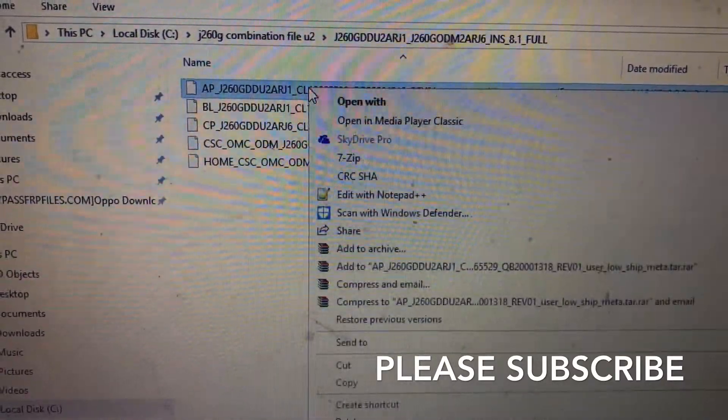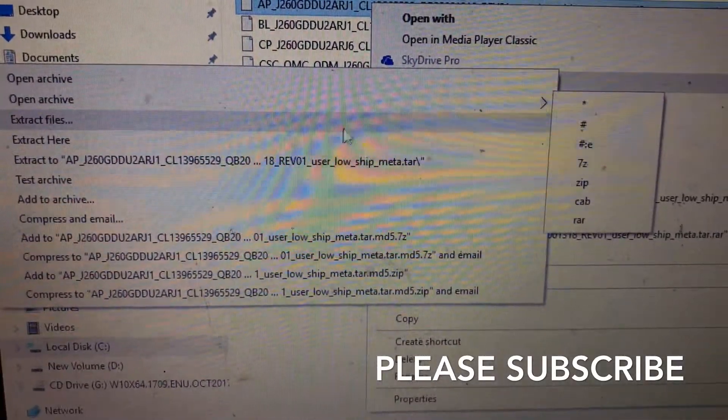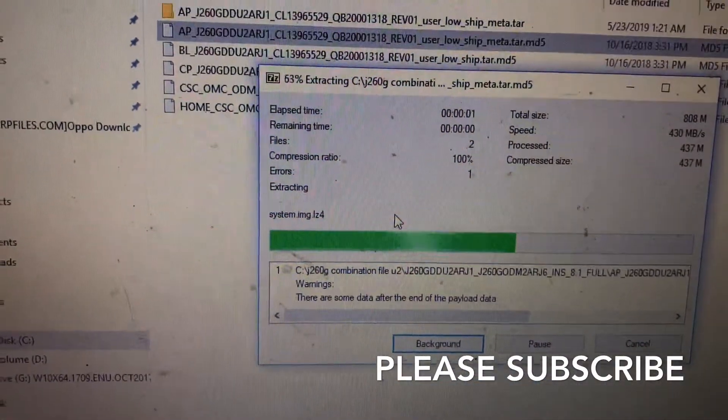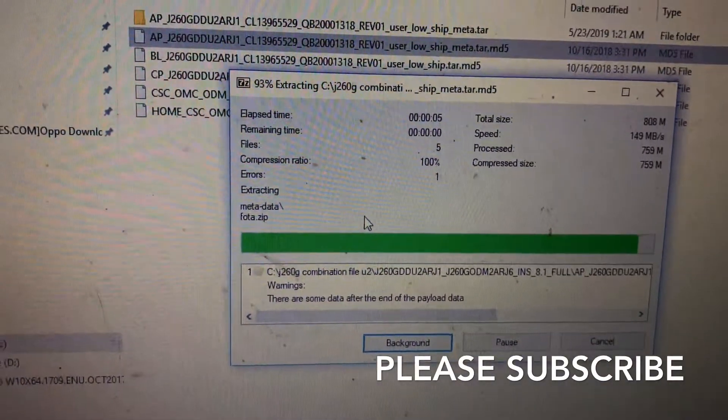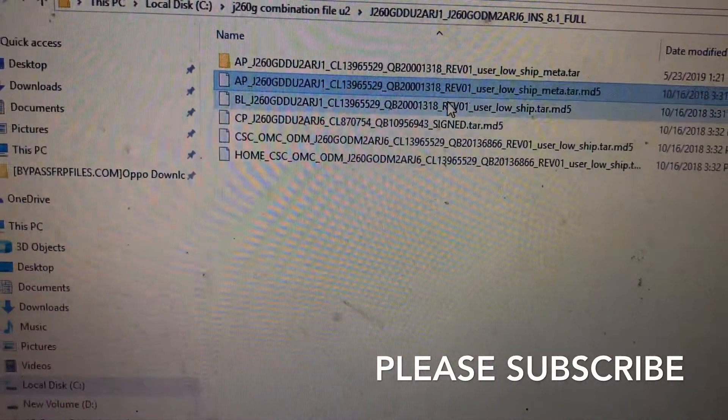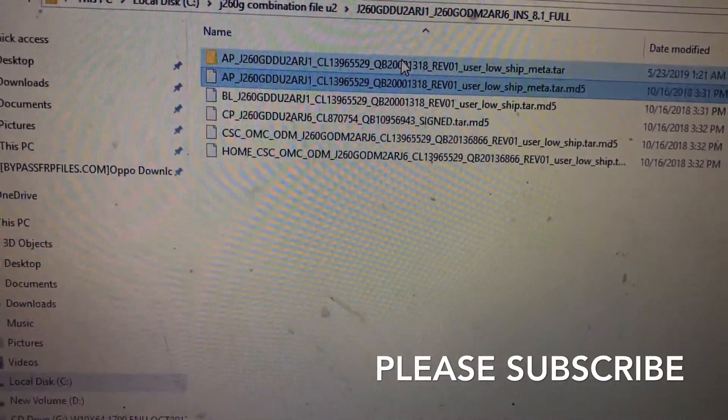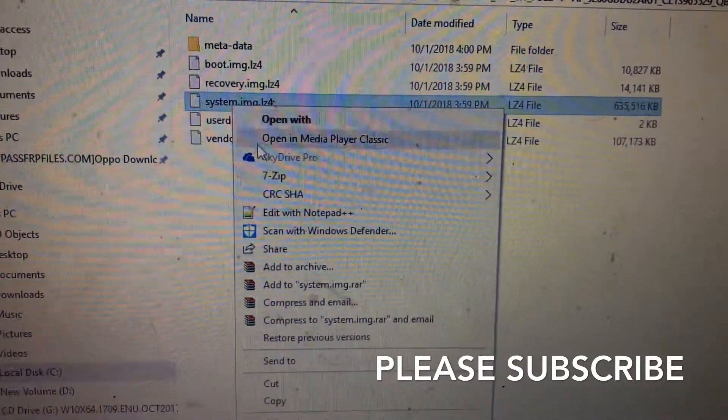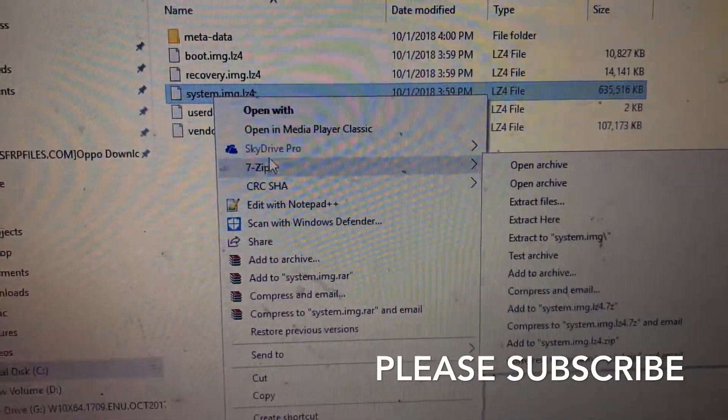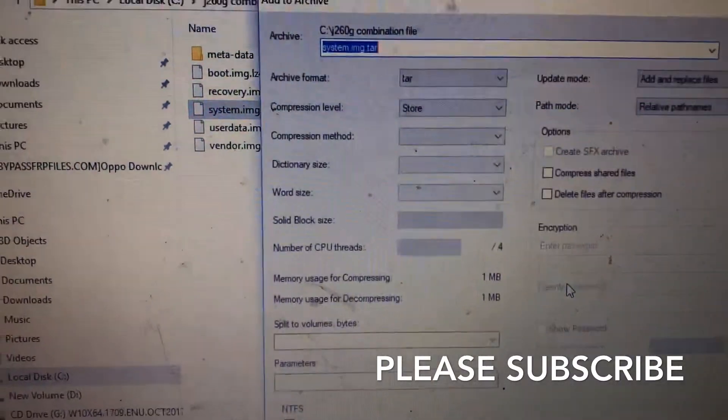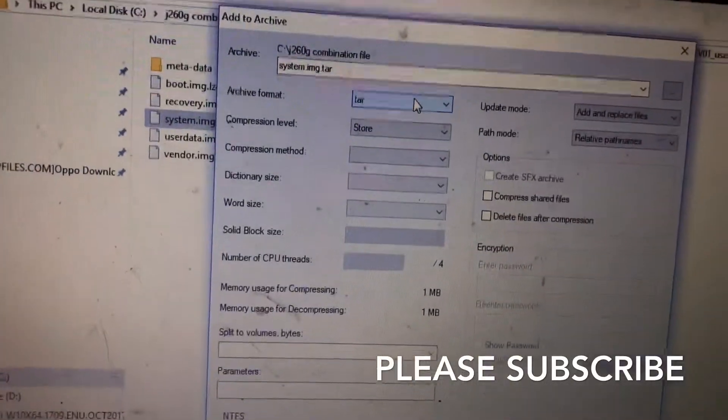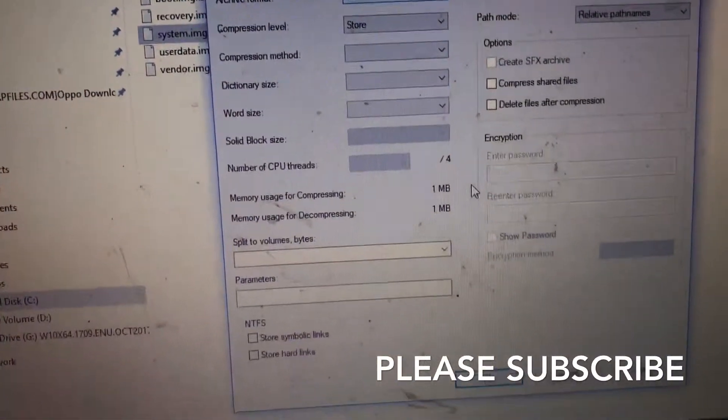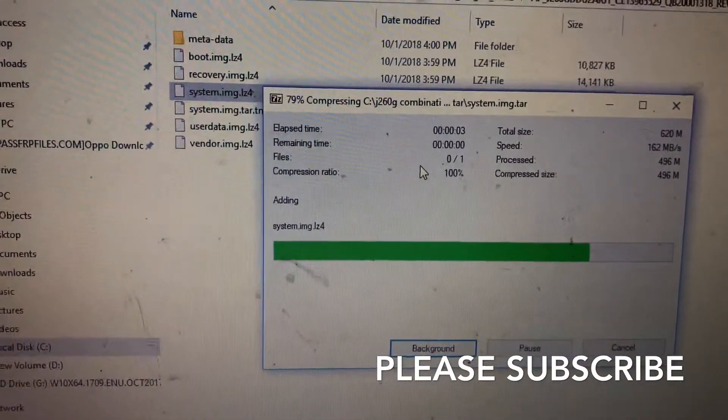Use 7-zip and extract the file. Now it's extracting. I will upload the extracted file in the link description. Go to that extracted file, find the system file, right-click and add to archive. Archive format DAR. Click OK, now it's archiving.